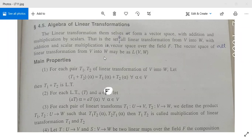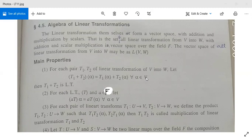Now, algebra of linear transformations. The main properties of linear transformations: suppose we have two linear transformations T1 and T2, both mappings from V into W, where V is the domain and W is the co-domain. Let T1 plus T2 of alpha be defined as T1(alpha) plus T2(alpha) for all alpha in vector space V. Then T1 plus T2 is a linear transformation. You can verify this using the property that if T is a linear transformation from V into W, then T(A·alpha + B·beta) = A·T(alpha) + B·T(beta).